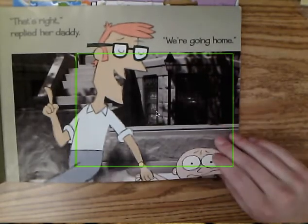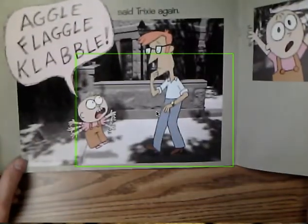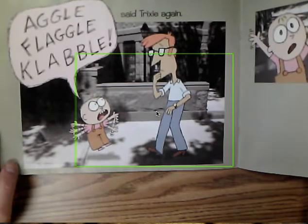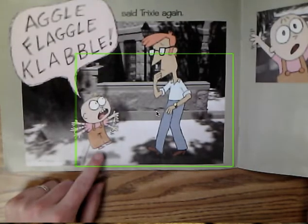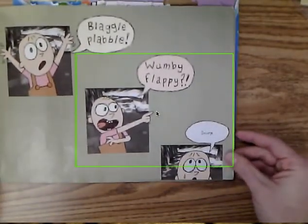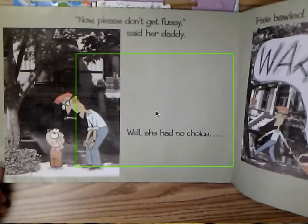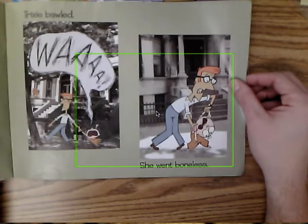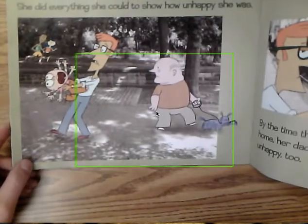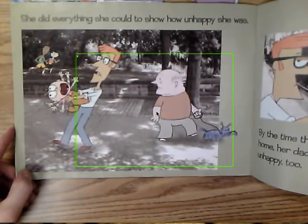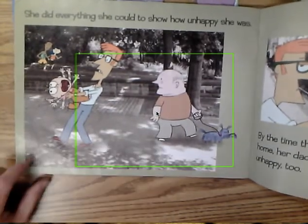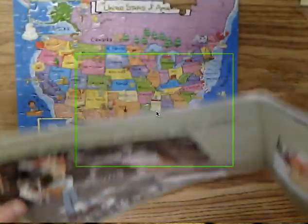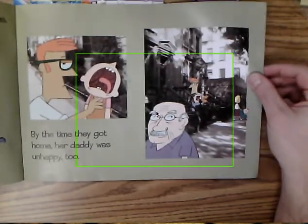You could infer that I didn't know that was going to happen. 'Aggle flaggle clobble,' said Trixie again. Look — she's waving her arms. I don't think she's relaxed anymore; I think she might be panicking. 'Blaggle flobble, won't be flappy. Snarp.' 'Now please don't get fussy,' said her daddy. Well, she had no choice — Trixie bawled. She went boneless. She did everything she could to show how unhappy she was. I think that guy's face might be saying, 'Oh boy, what's wrong with that kid?' By the time they got home, her daddy was unhappy too.